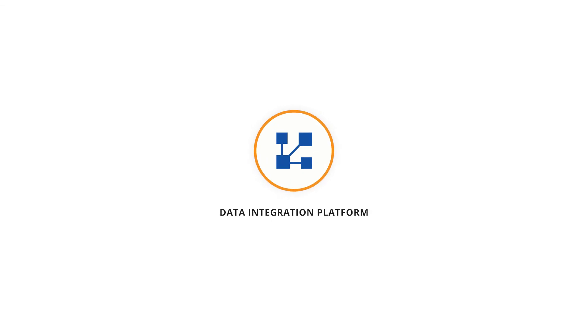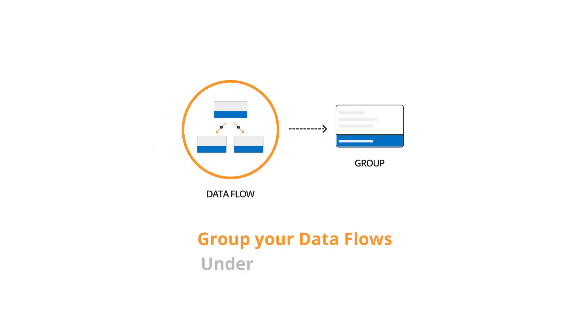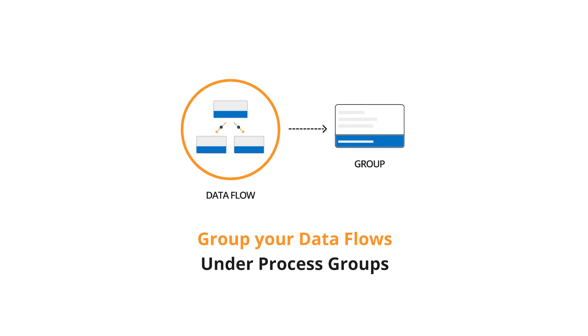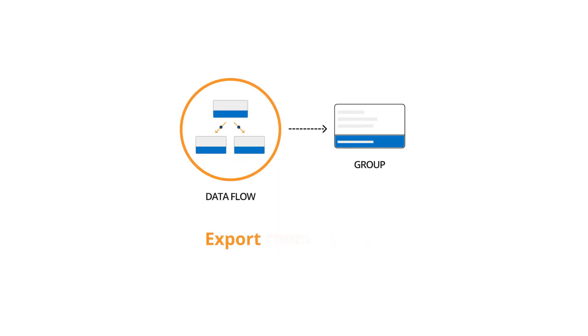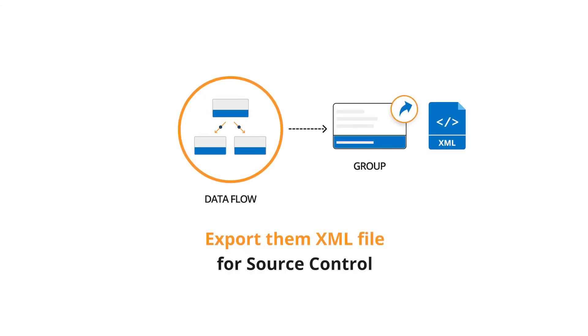You can also easily integrate the data integration platform with the Syncfusion big data and dashboard platforms. You can group data flows under process groups and export them as XML files for source control.